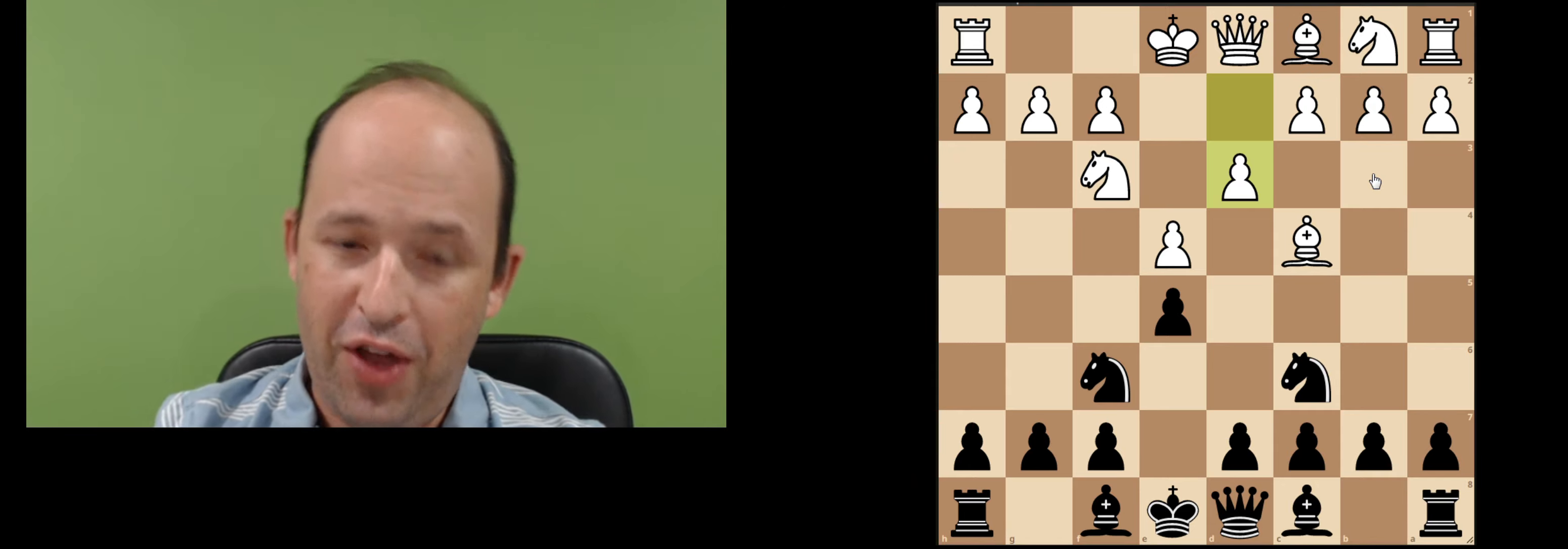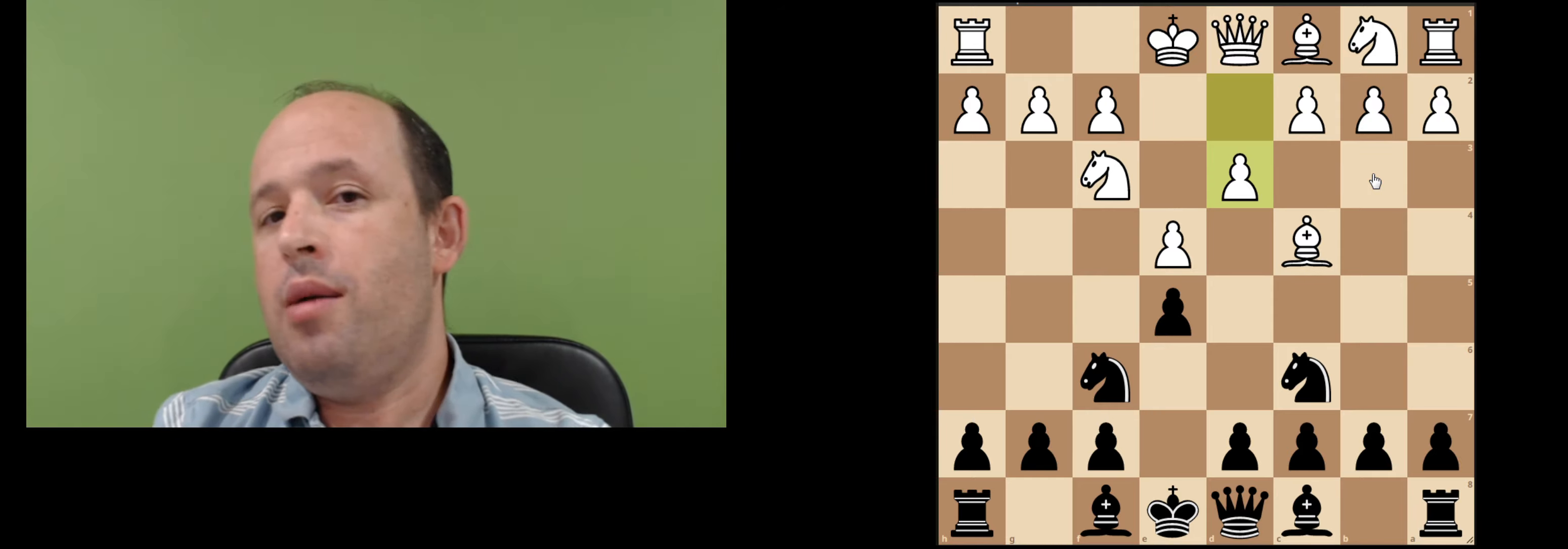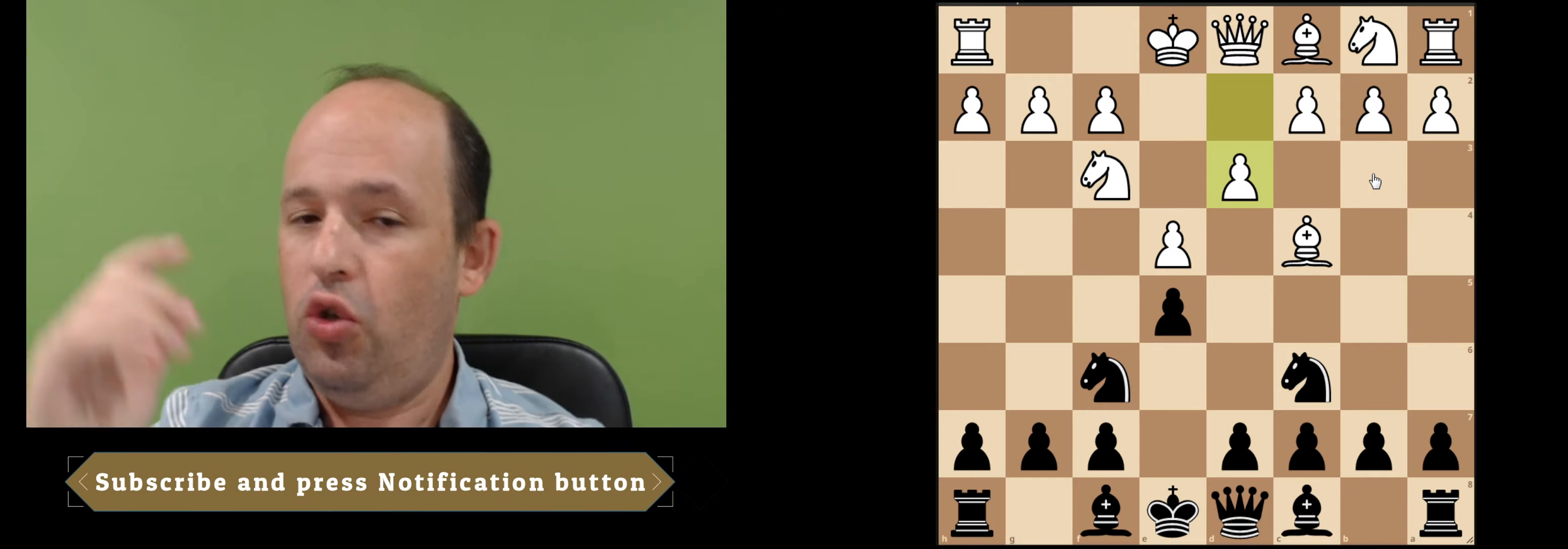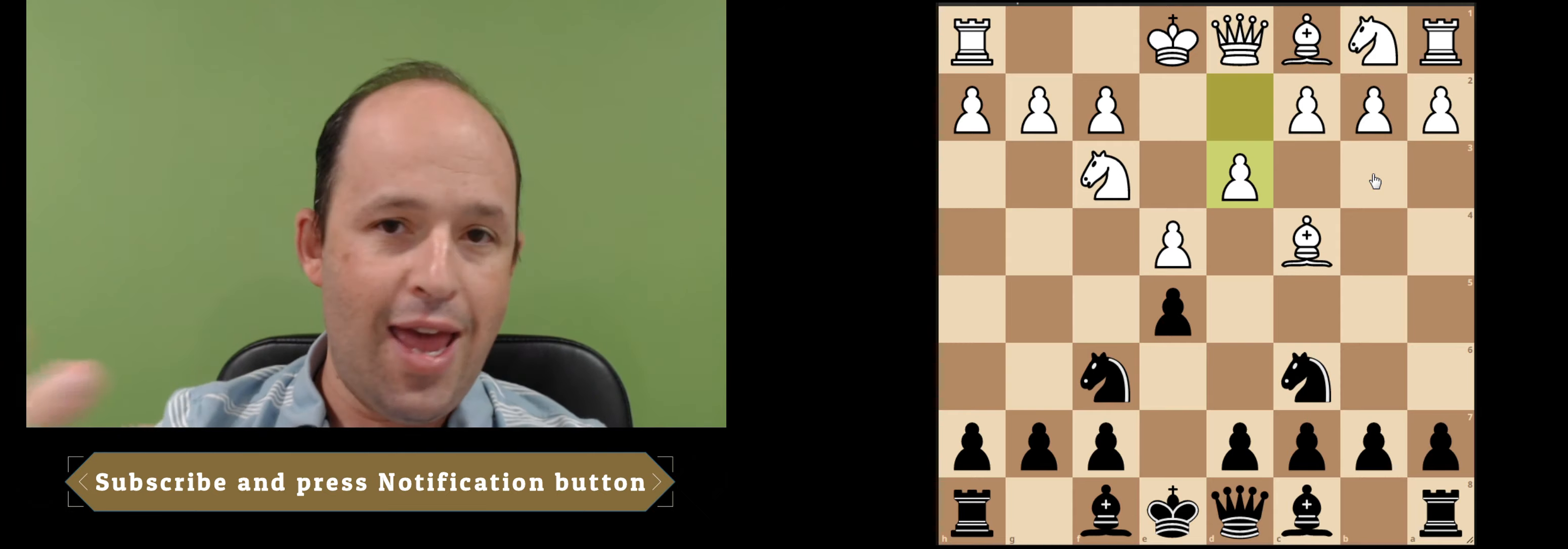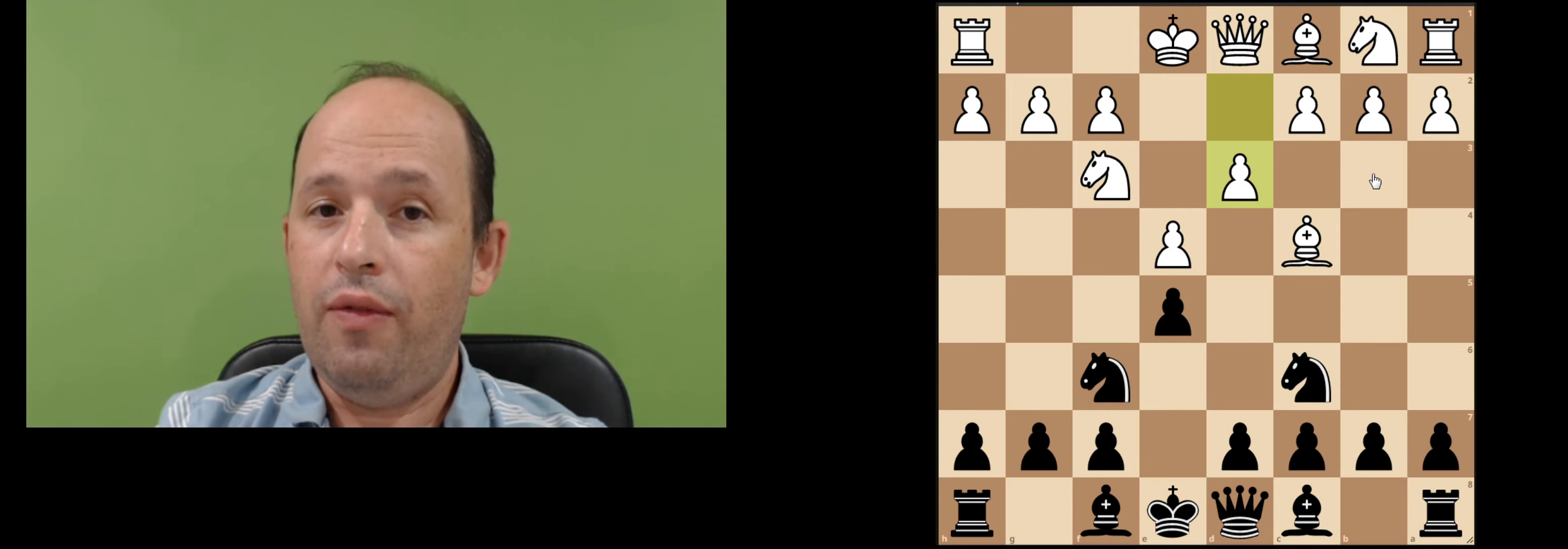Thanks for watching this video. If you enjoyed, please subscribe. Hit the notification button so that you will be notified when I have new videos. And I'll see you on my next videos. Thanks again.